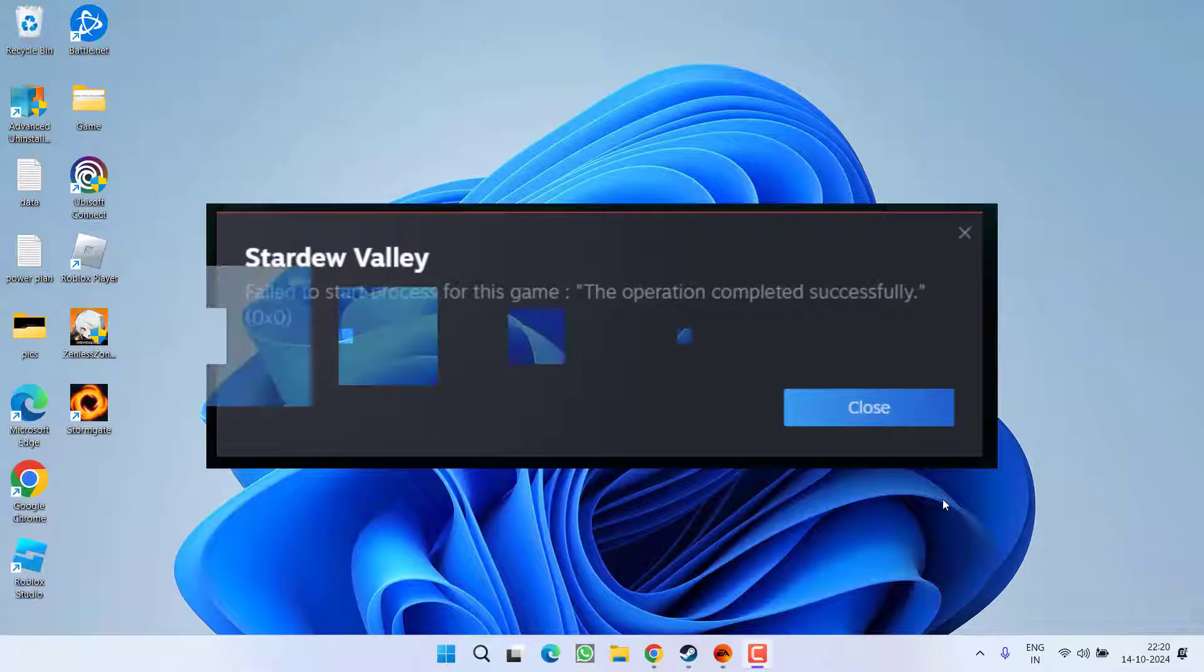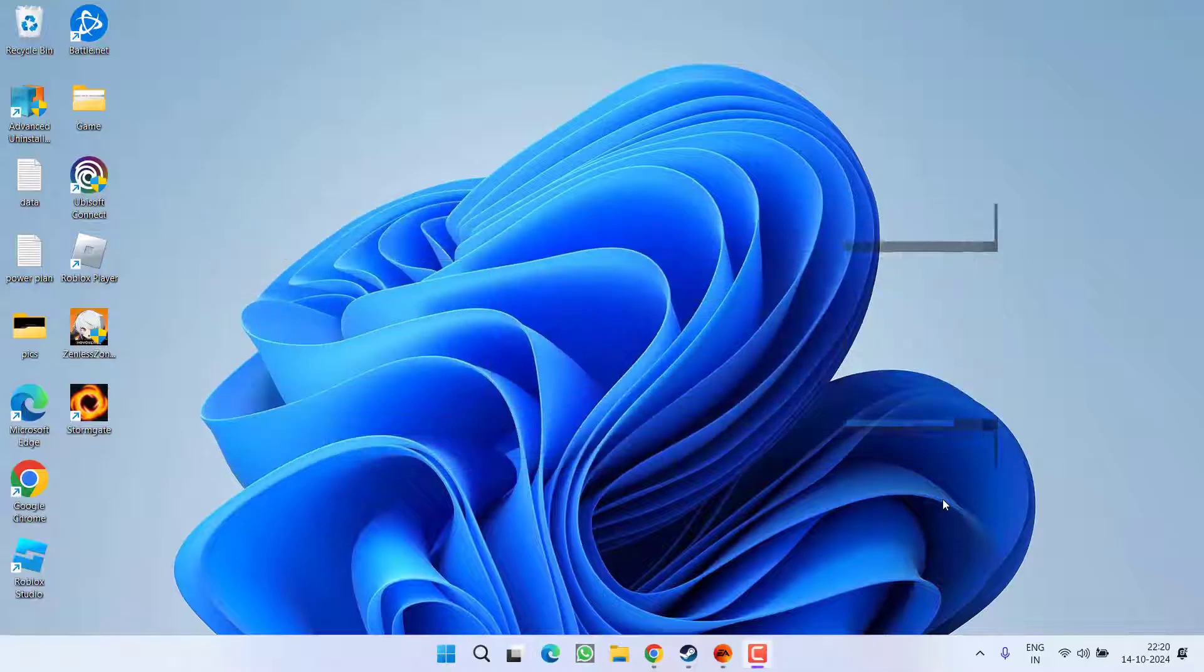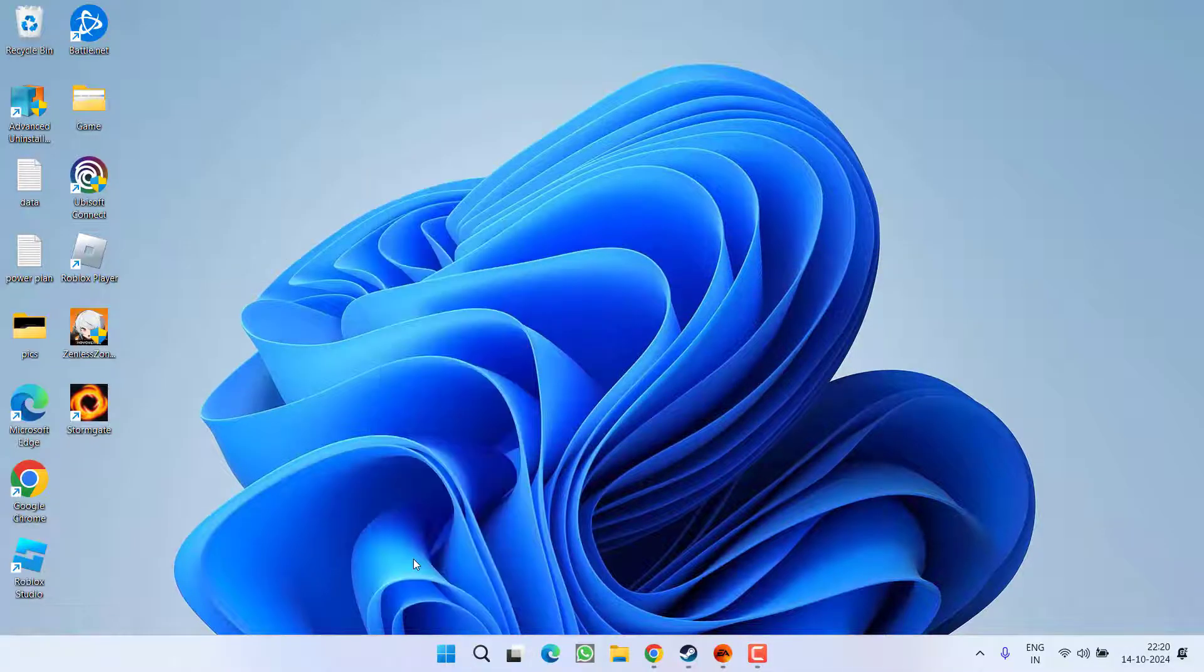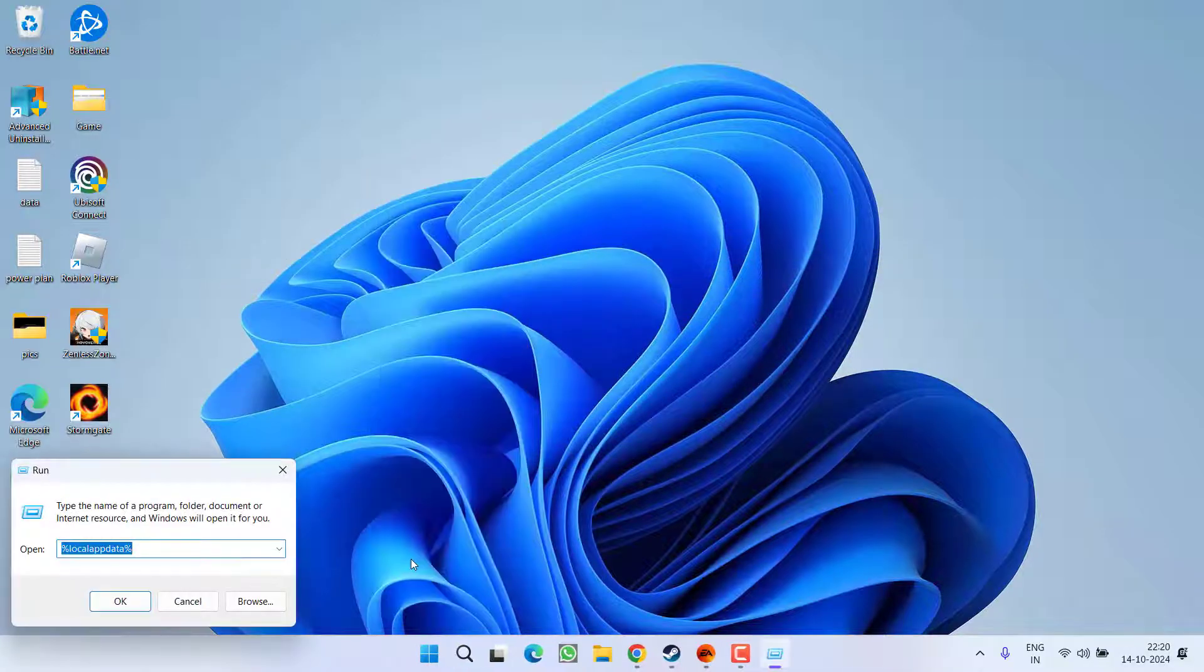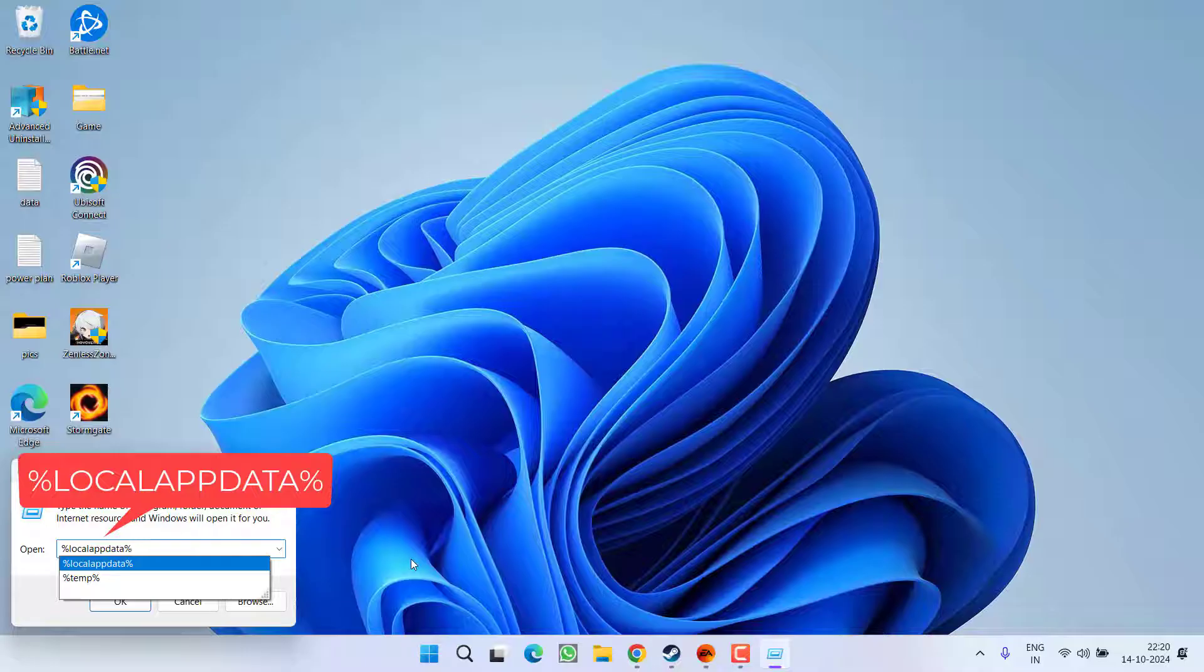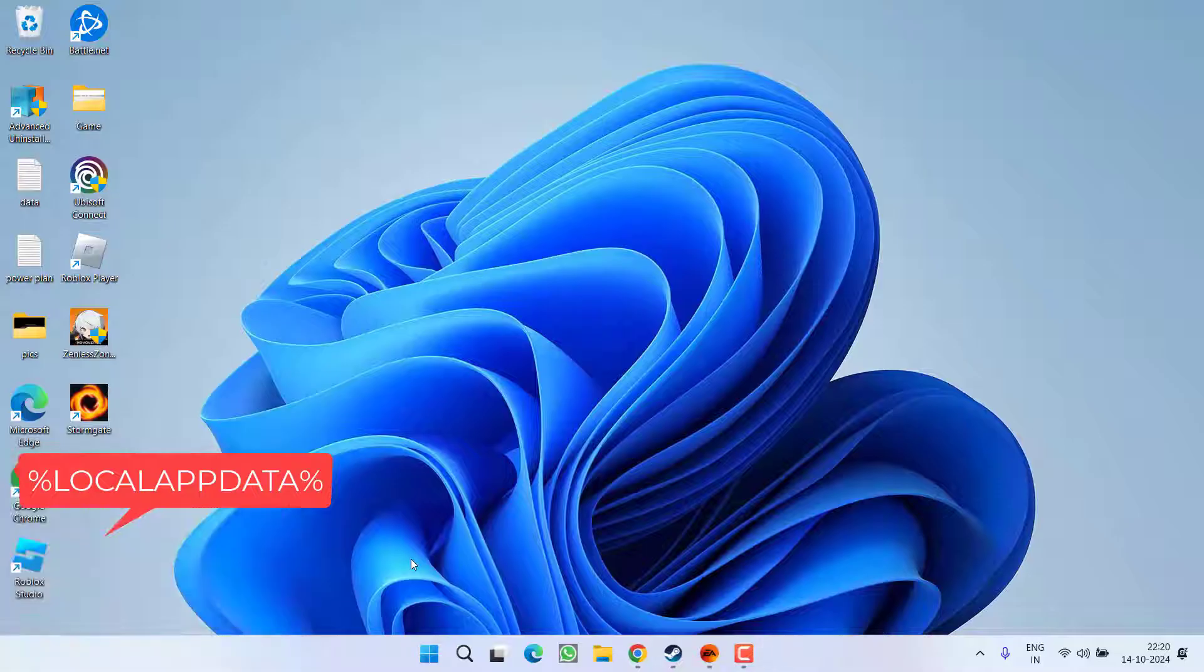Let's proceed with the basic troubleshooting steps. Right click on start menu, choose option run, type percentage local app data percentage and then hit the enter key.